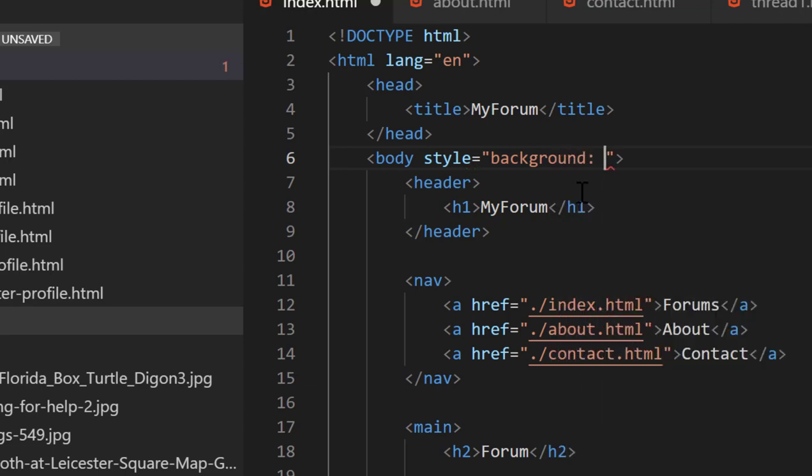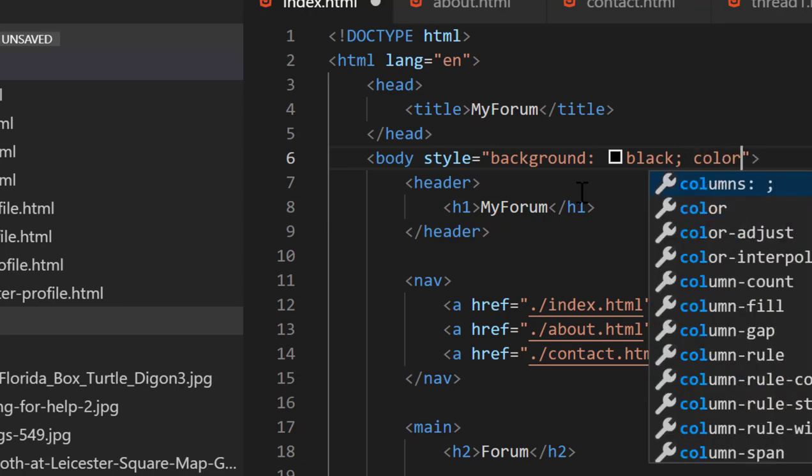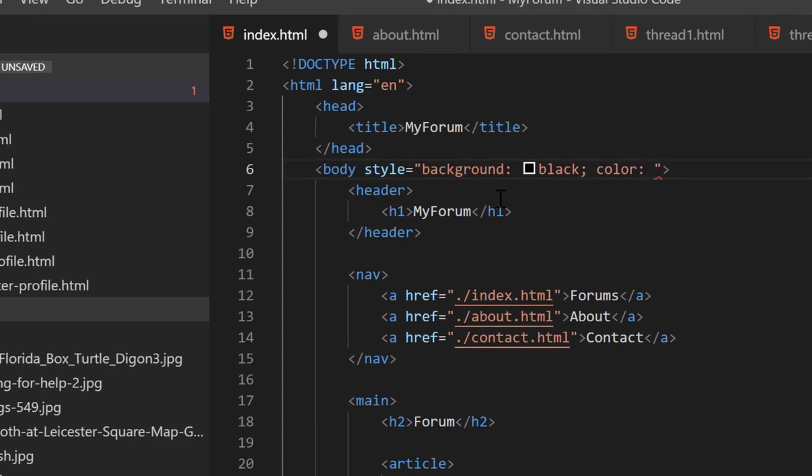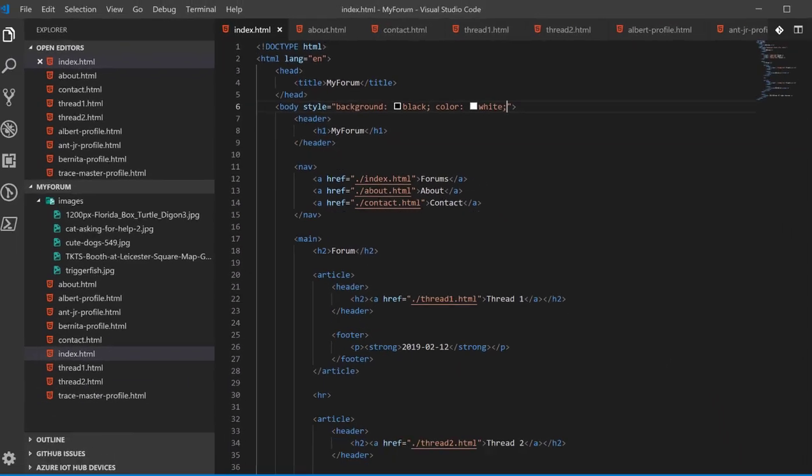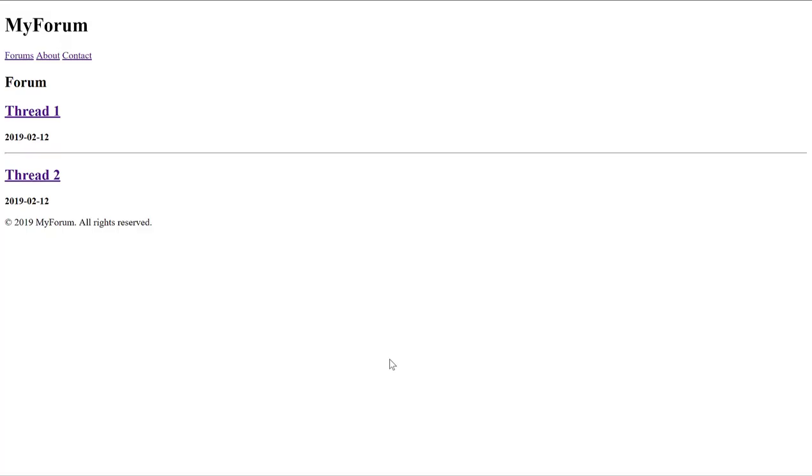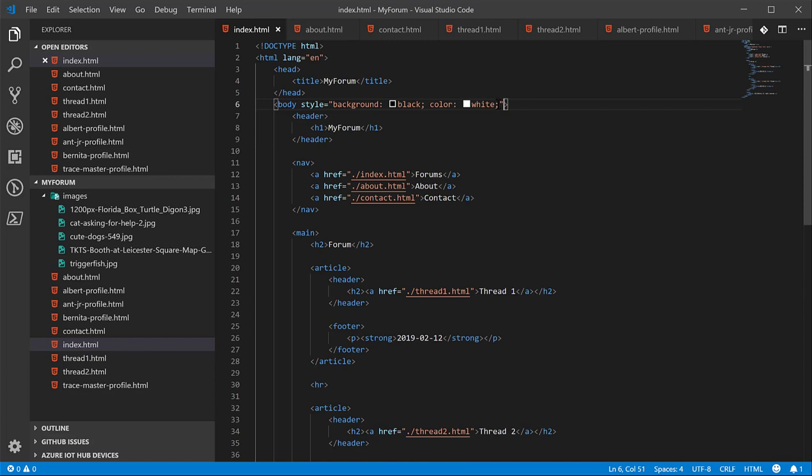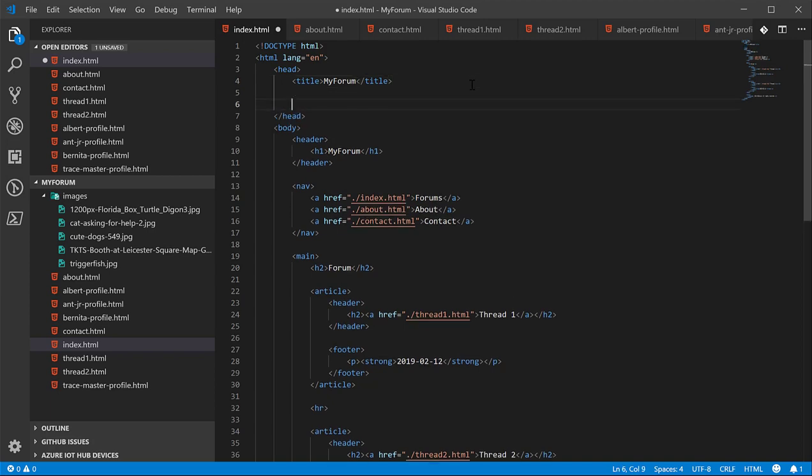We'll give it a background of black, and then put a semicolon so we can separate the properties. And then we'll give it a font color, which is simply color, of white. As you can see, turned the background black, turned the font white. Again, this is not the recommended way to do this. It is very difficult to maintain over the long period of time.